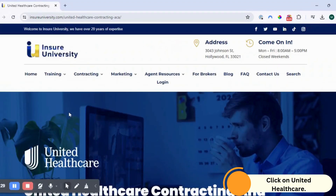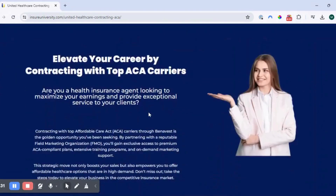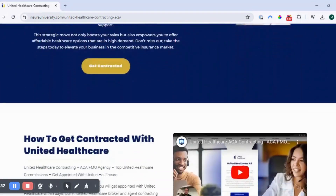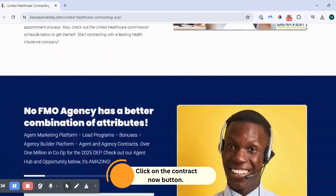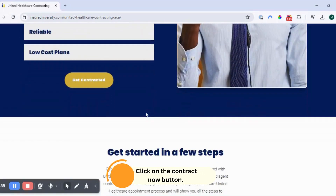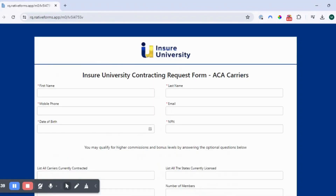Now once you're on the page, you can read more information about UnitedHealthcare. Next, click on the Contract Now button. This is going to take you to our online contracting forms.